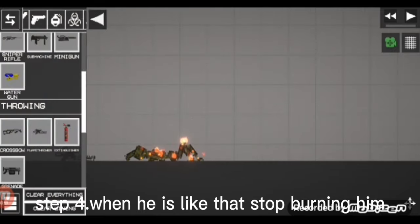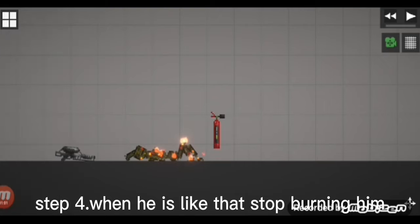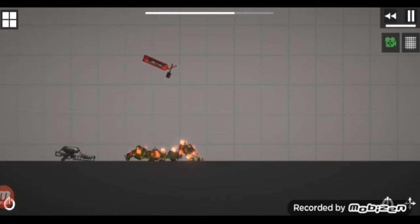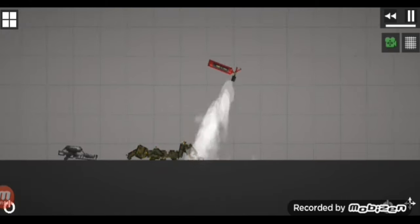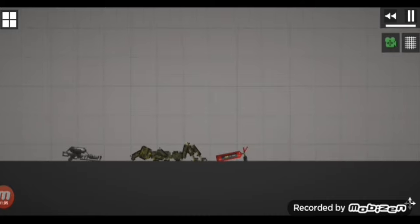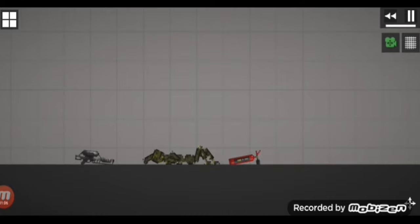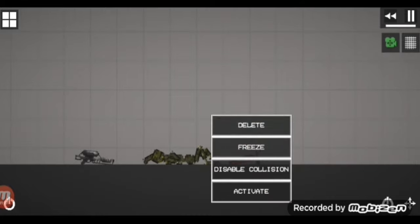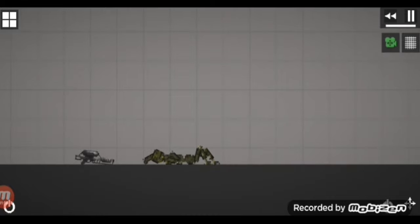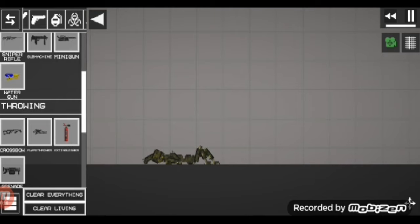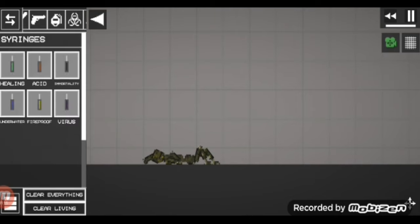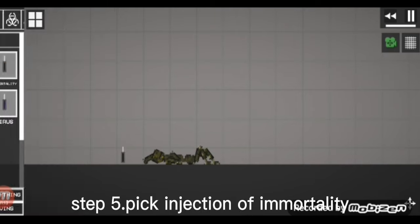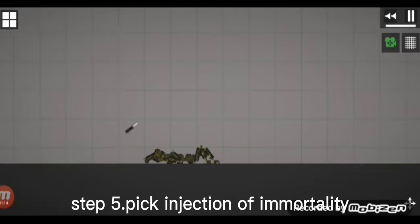Step 4: When he is like that, stop burning him. Step 5: Pick injection of immortality.